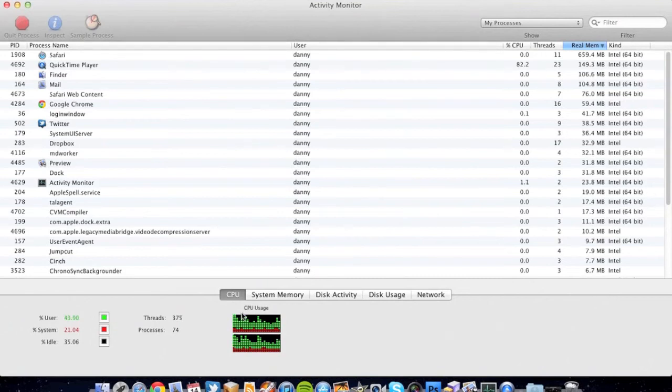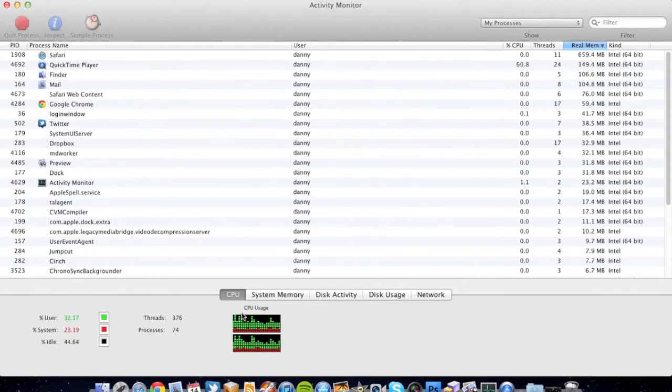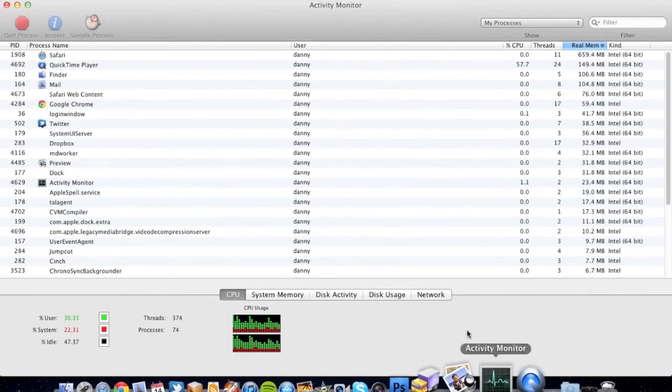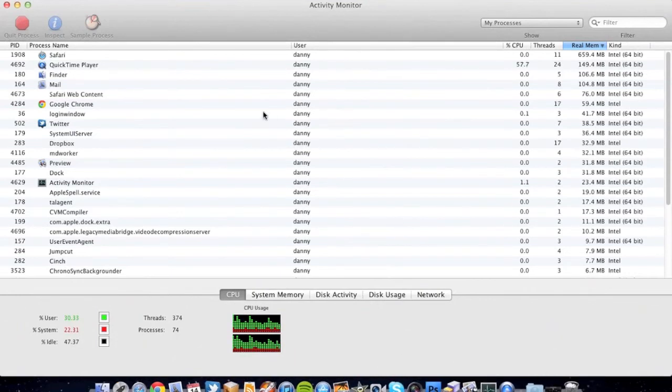Luckily for me, I've got four gigabytes of memory in my Mac mini so I've not really noticed it other than just looking at the activity monitor. But for people who've maybe got two gigabytes of memory in a MacBook Air or an older Mac, they might be noticing they're getting the spinning beach ball.